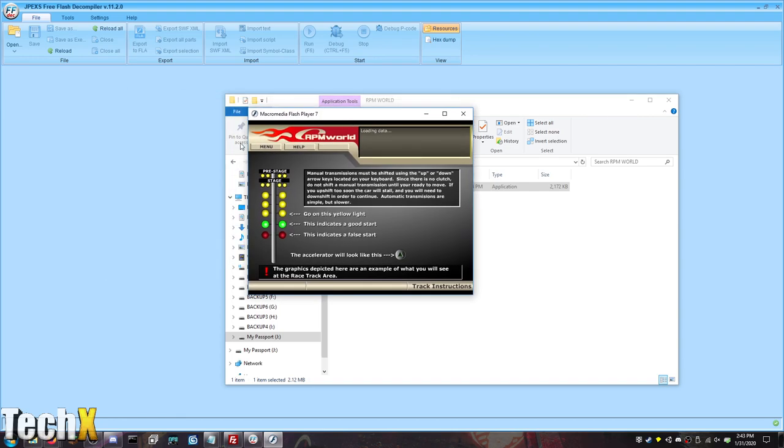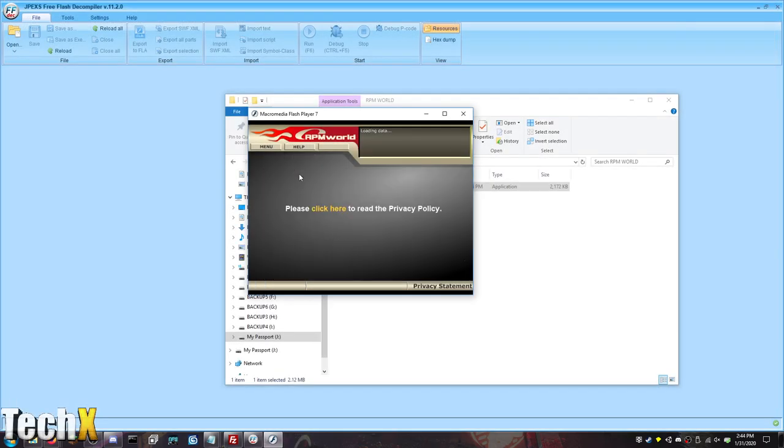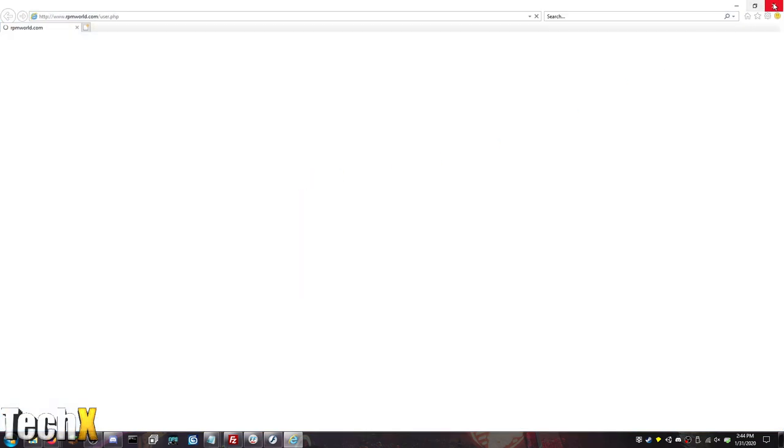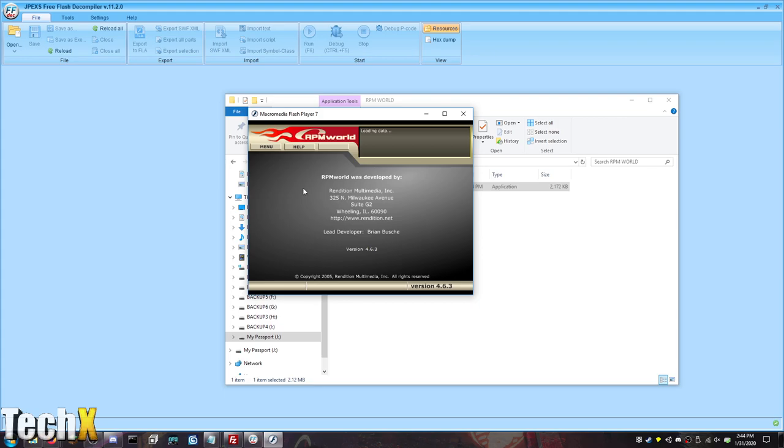Manual transmission must be shifty using the up or down arrow keys located on your keyboard. Since there is no clutch, do not shift a manual transmission until you are ready to move. If you upshift too soon, the car will stall, and you will need to downshift in order to continue. Automatic transmissions are simple, but slower. Not true anymore. The accelerator will look like this. Cool. The graphics depicted here are an example of what you will see on the track. So this is for that. Let's go to tech support. That's gonna open up a webpage. That doesn't exist anymore, so we're gonna close that. Your privacy. Click here to read privacy statement. No. Lost password and about RPM world. User.php. So the game was originally PHP. Huh. Cool. So the information about the development. Copyright 2005. So that is the last time there was a version update. Got it.